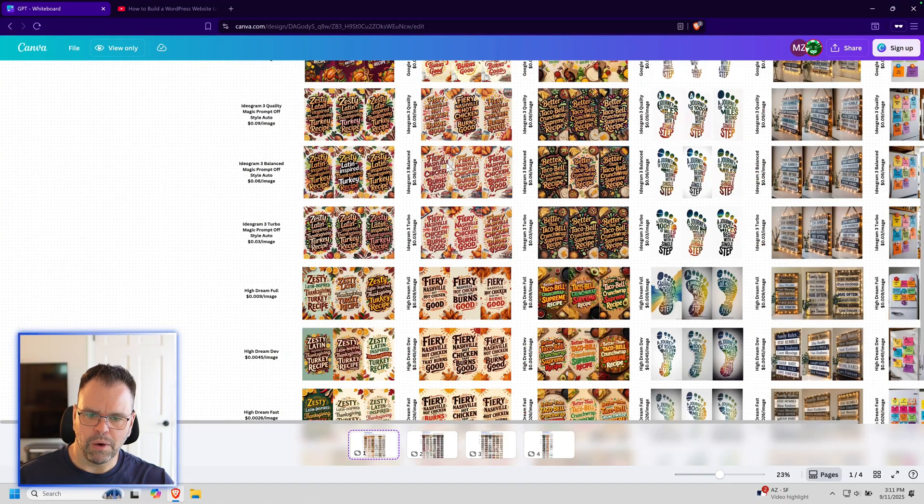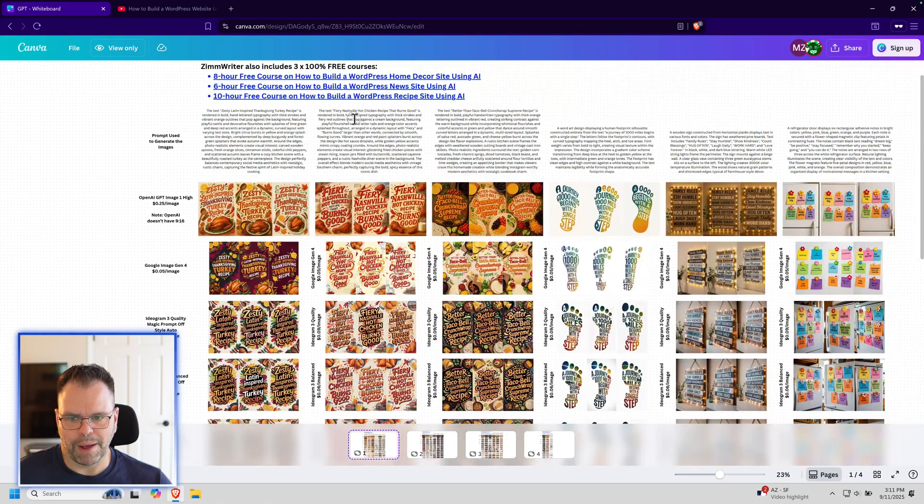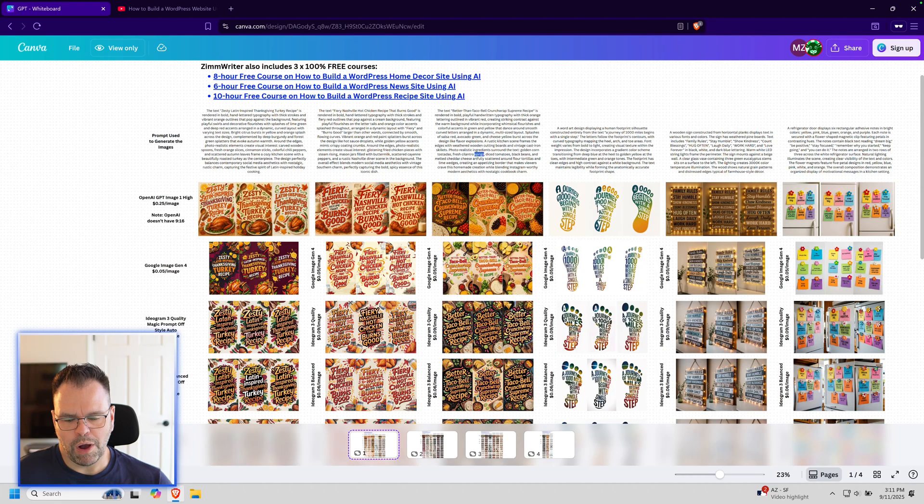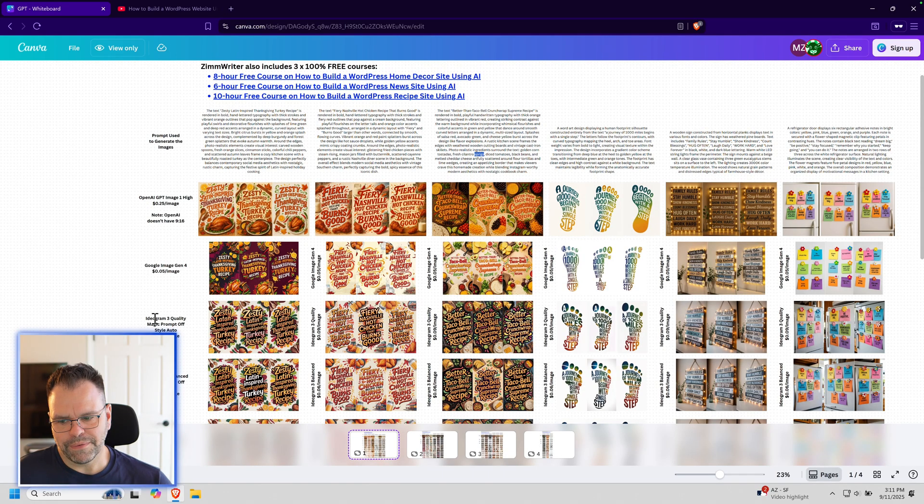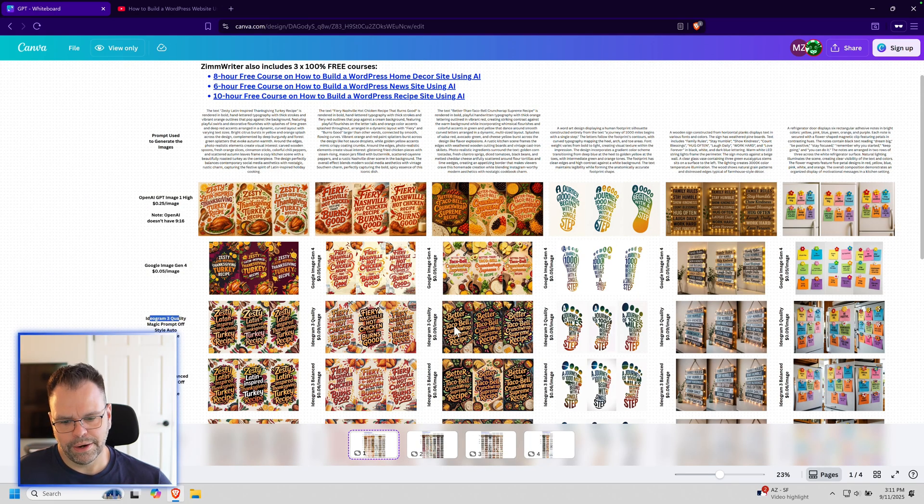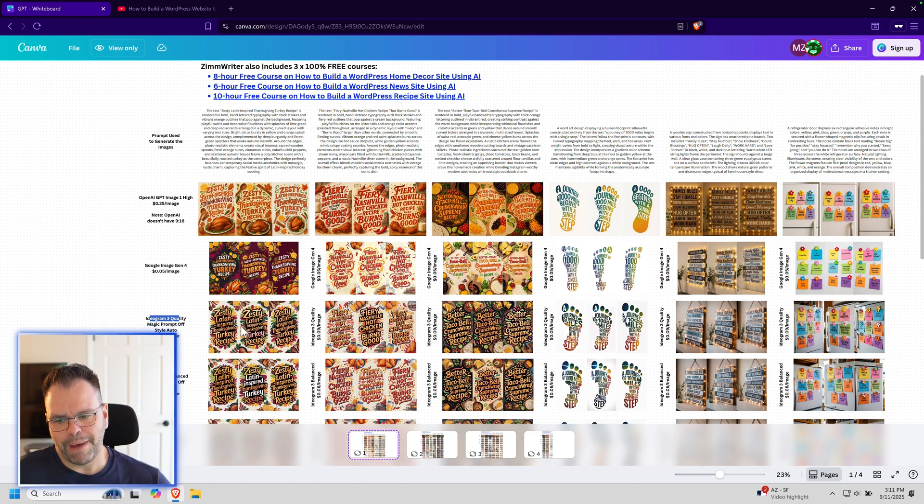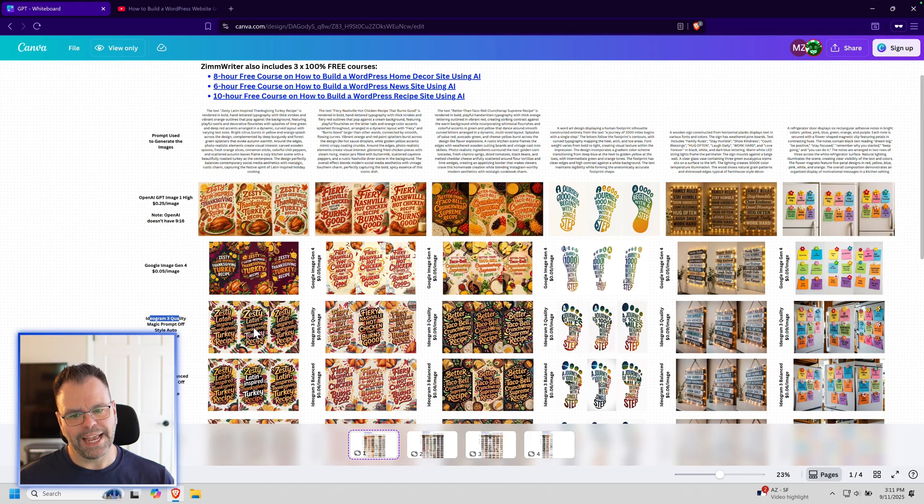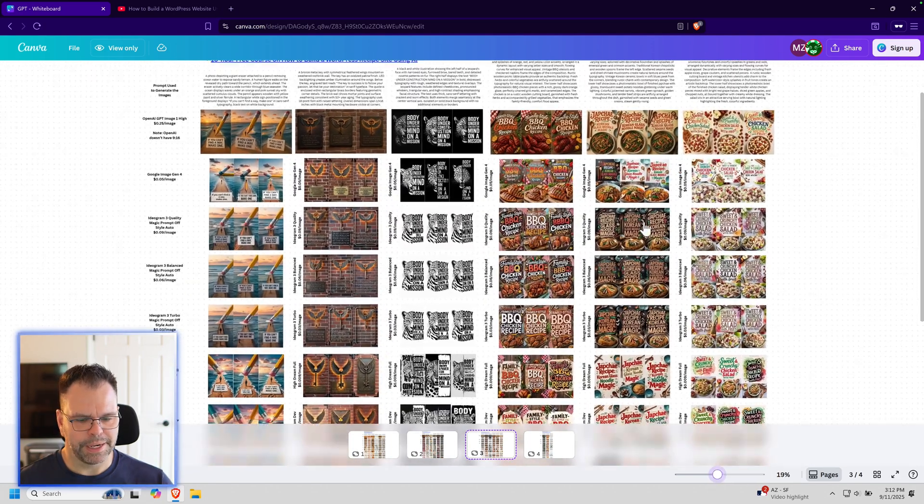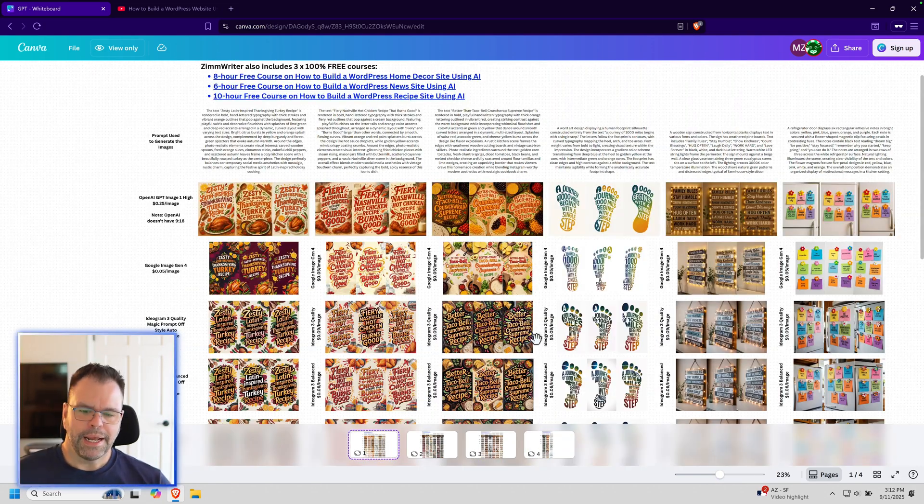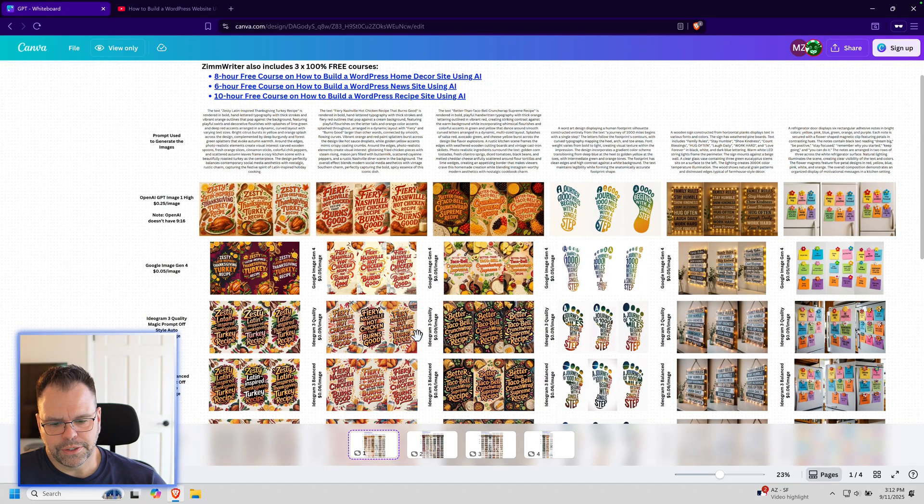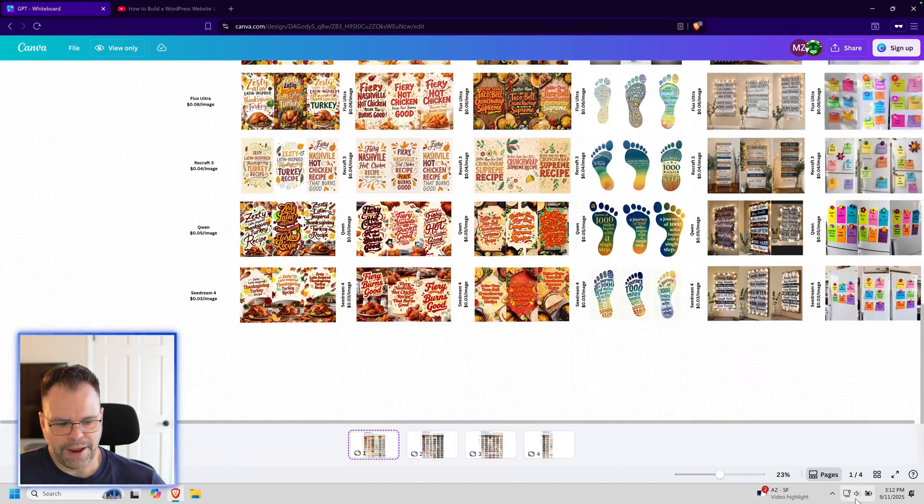Each column is a different prompt, and each row is the identical image model across these different prompts. Right here we have Ideogram3Quality, this entire row. So you can get a feel for how this particular model does with different types of prompts. All of these prompts are for getting text on an image. Check it out at your leisure, and now let's look at these last two image models and see how they fare.